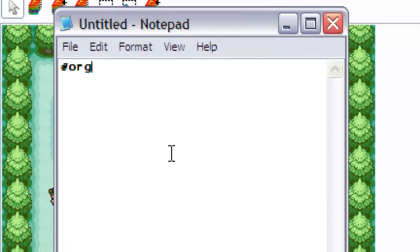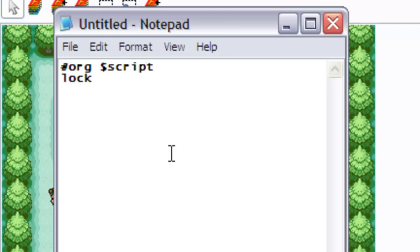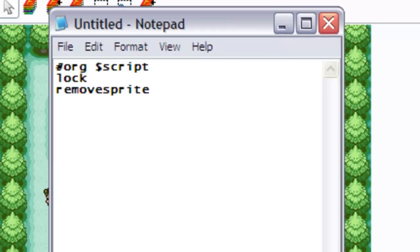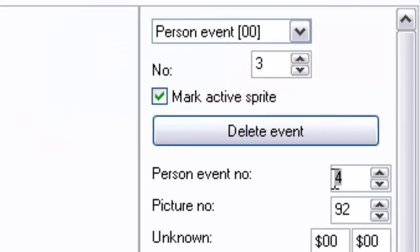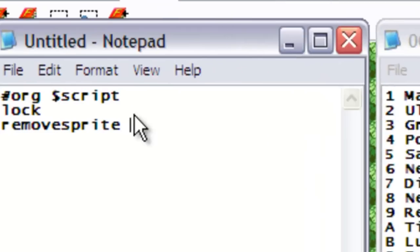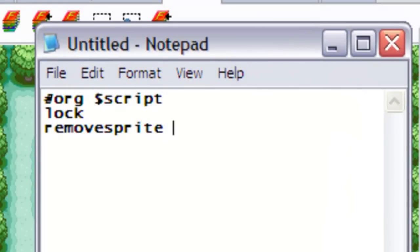So we start the script how we would any other script and we use lock to ensure that anything else is happening while interacting with the Pokeball stops happening. Then we move on to RemoveSprite and we type in the PersonEventNumber, not the number, PersonEventNumber. So in this case it would be 4, in this case it would be 4.